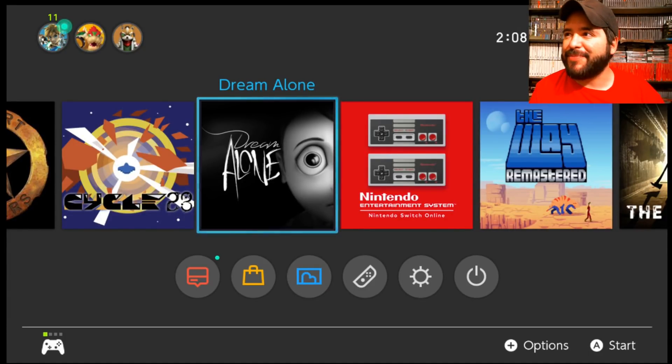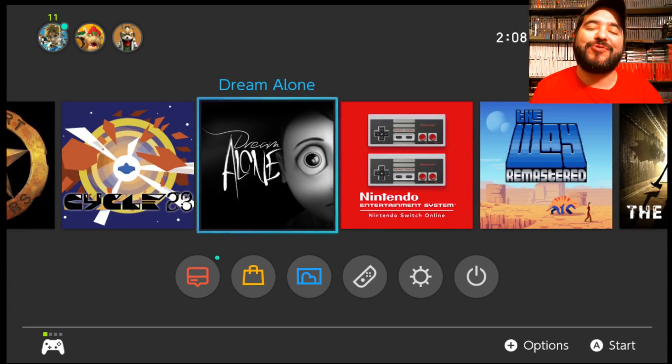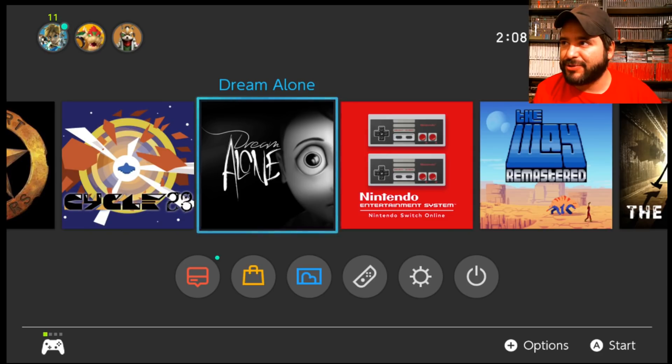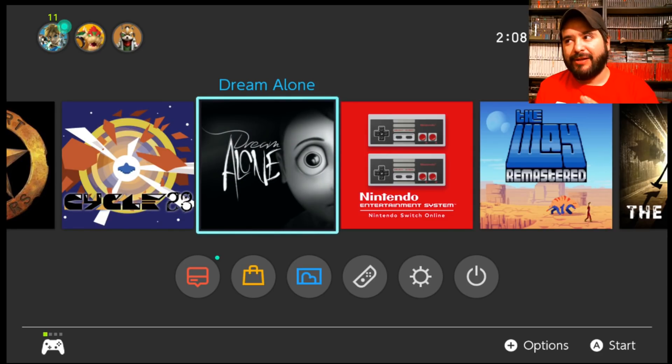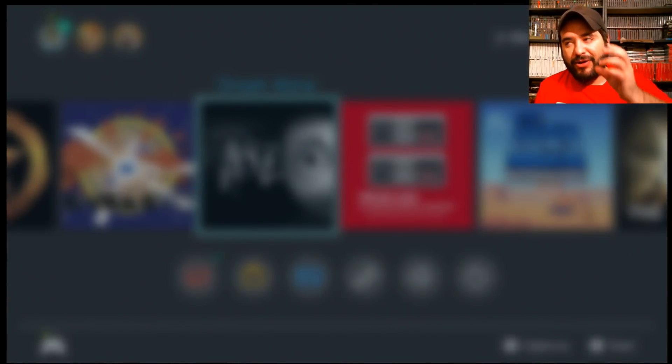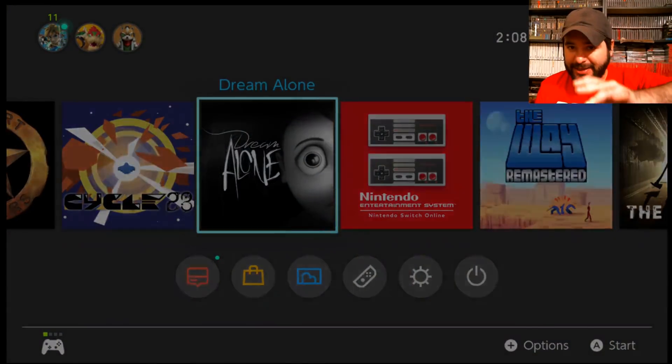Hey guys, what's up? It's A-Bit Eric. We are going to check out Dream Alone on the Nintendo Switch. Haven't gotten to check it out. It looks really neat.